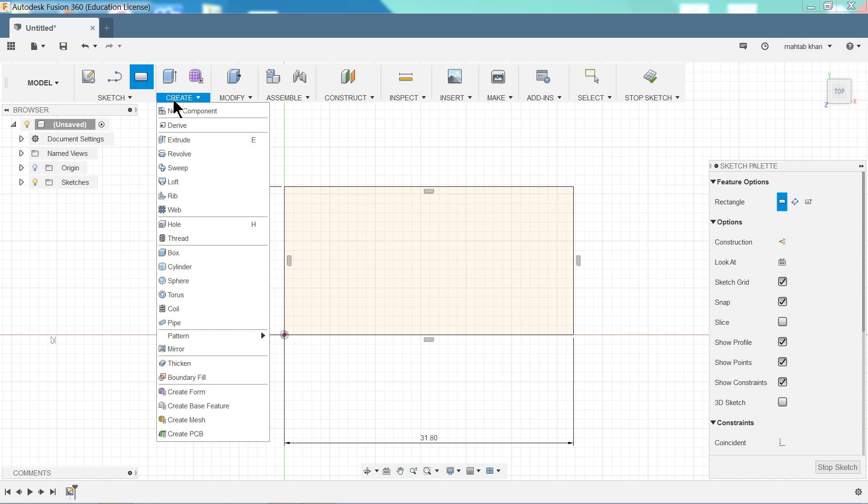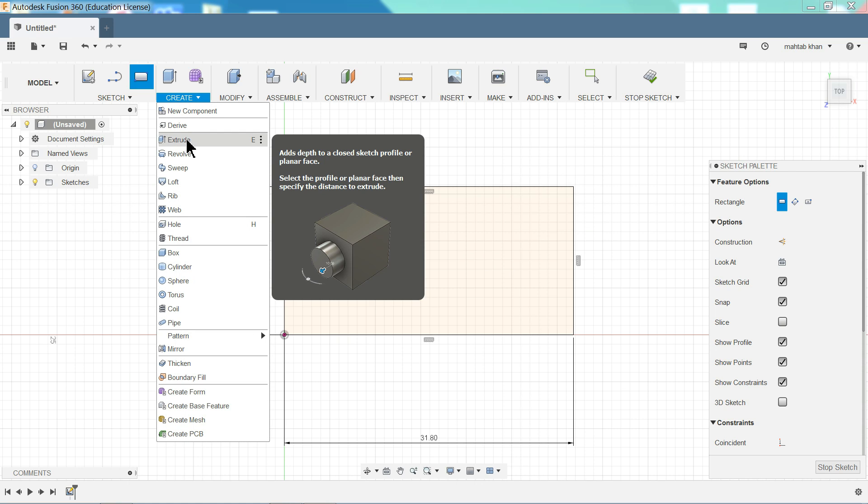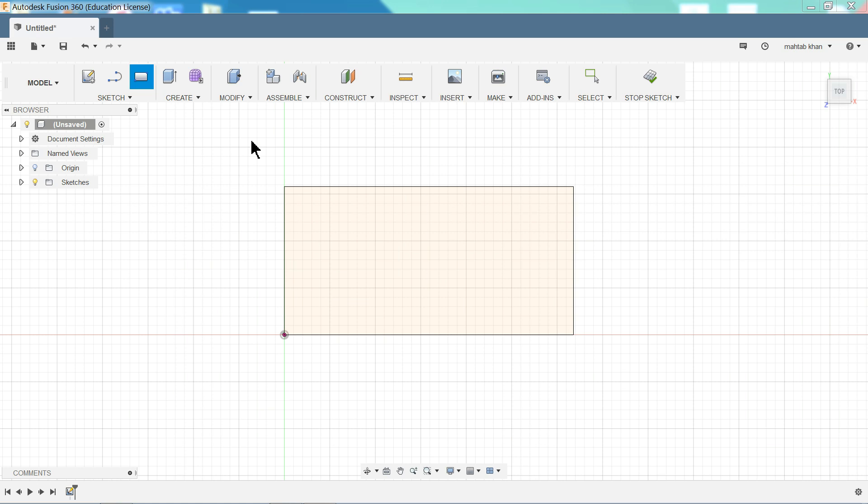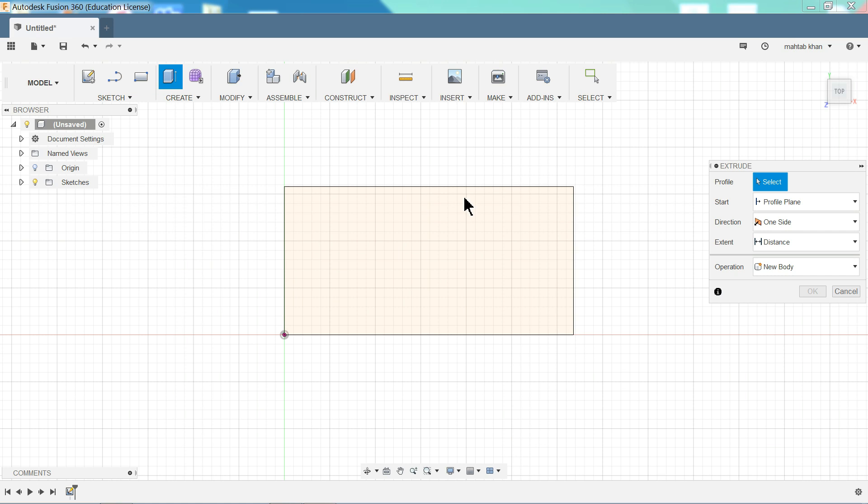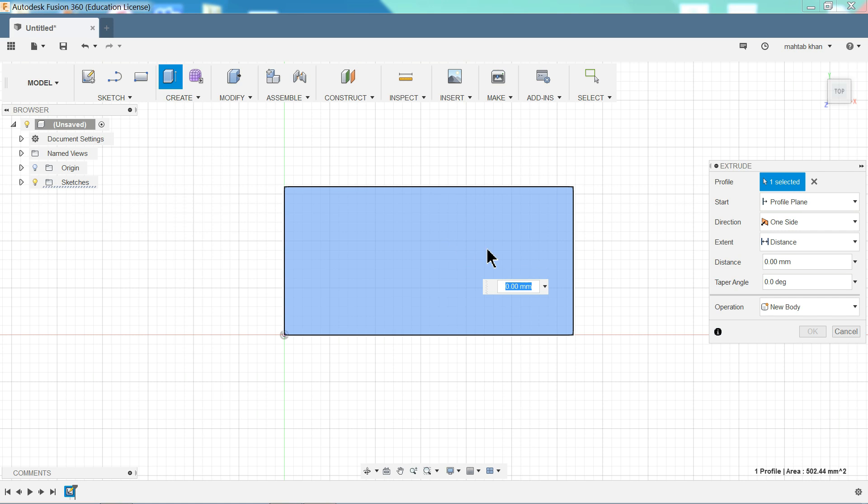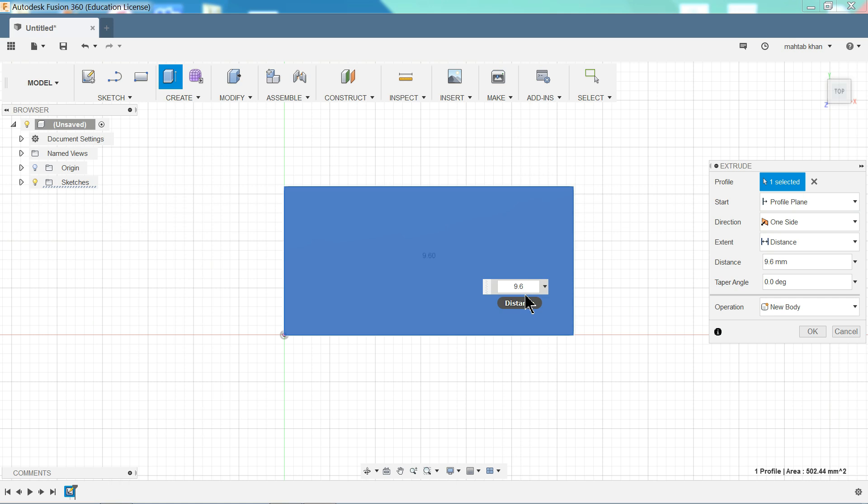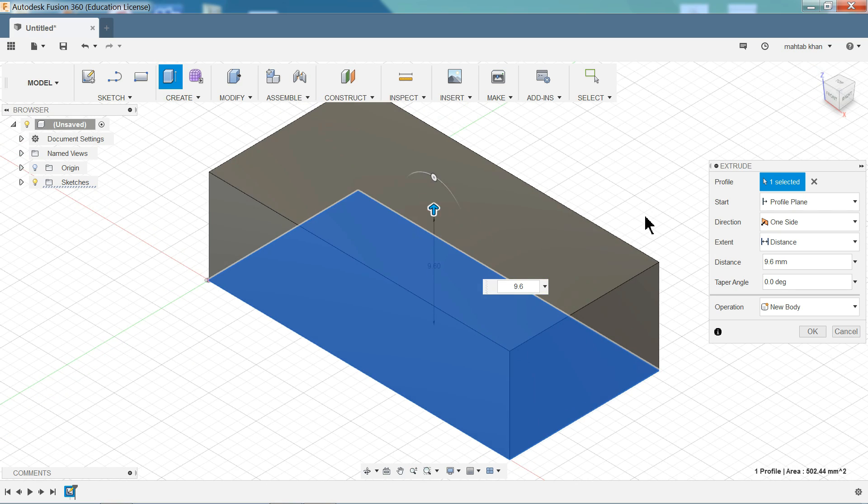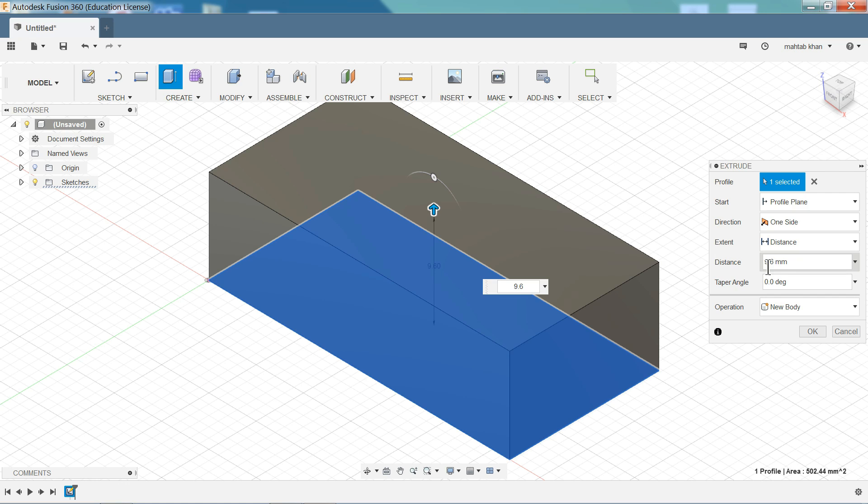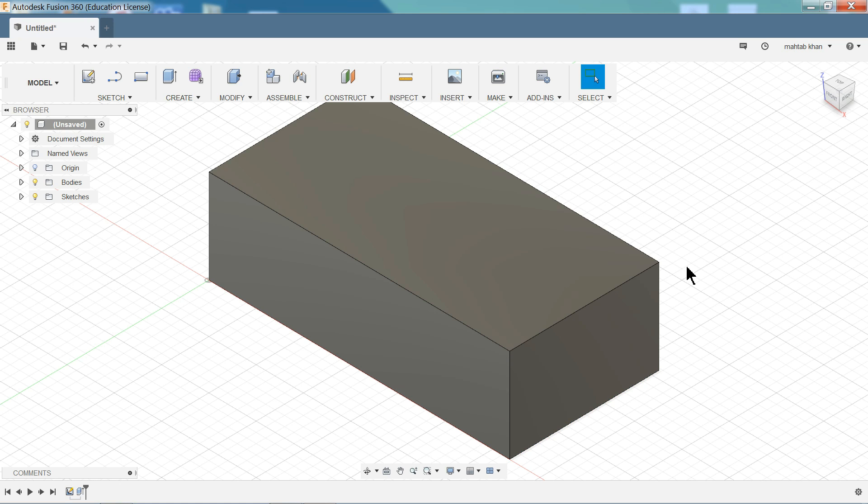Now we want to extrude this one. So here we have two options. Either click extrude or select E command directly, or directly press E on keyboard. So now first we have to select the profile. So I will select this profile. See this is selected. Now the thickness 9.6 millimeter. Click. Now see this cube going to create. Now all the dimensions we took here 9.6. OK.